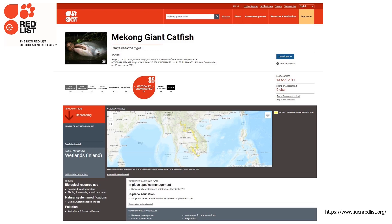First off, note that it's not limited only to threatened species. For example, it can include species that are not threatened, such as least concerned species or those that are data deficient. The Red List includes extensive information for species: their distribution, habitat, population, ecology, the types of threats, their livelihood values, as well as spatial data showing range maps.